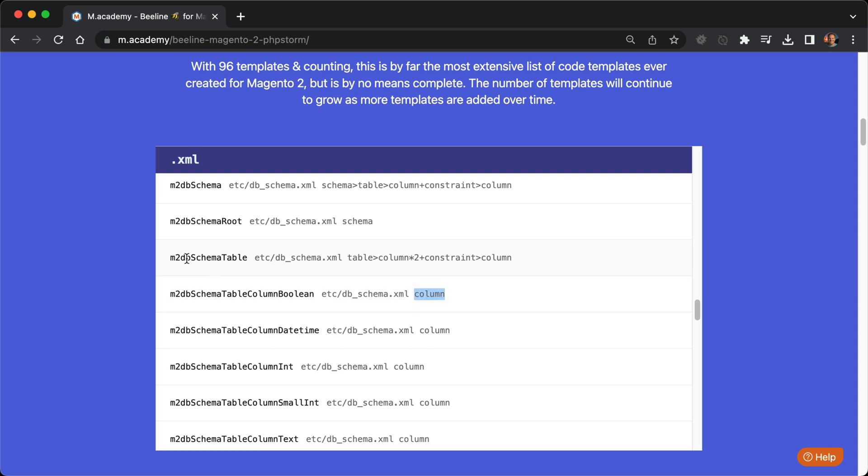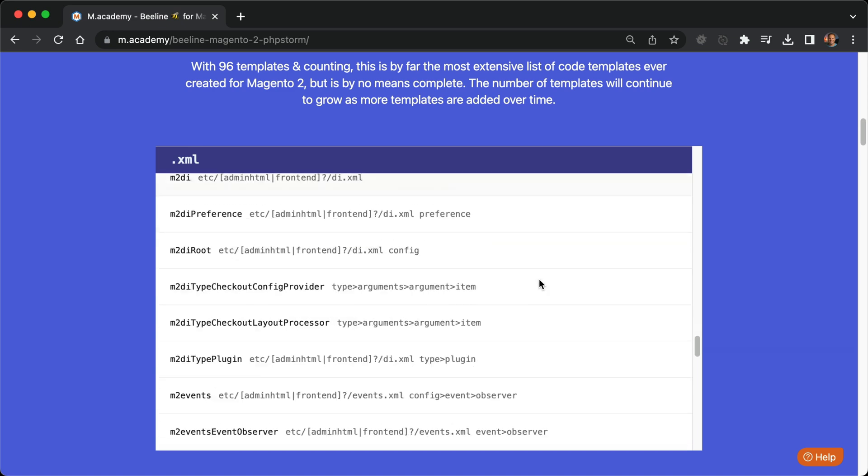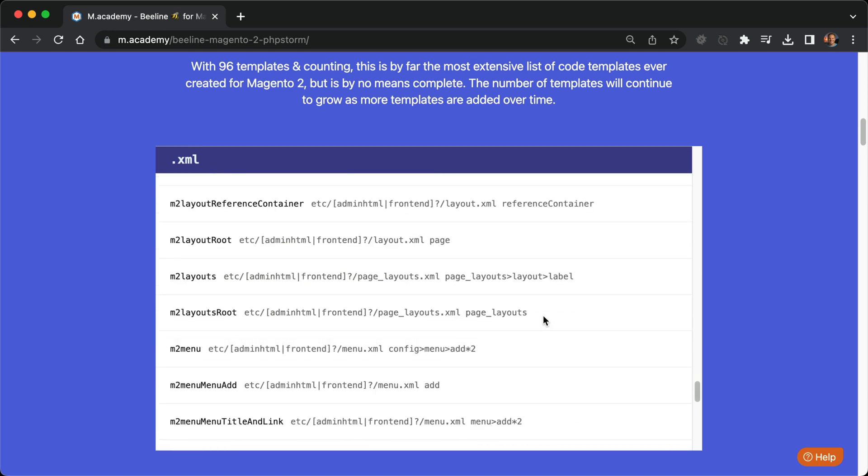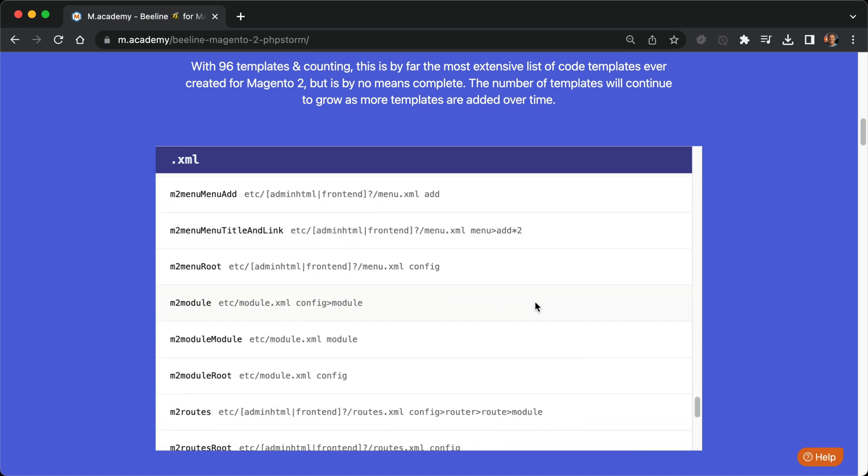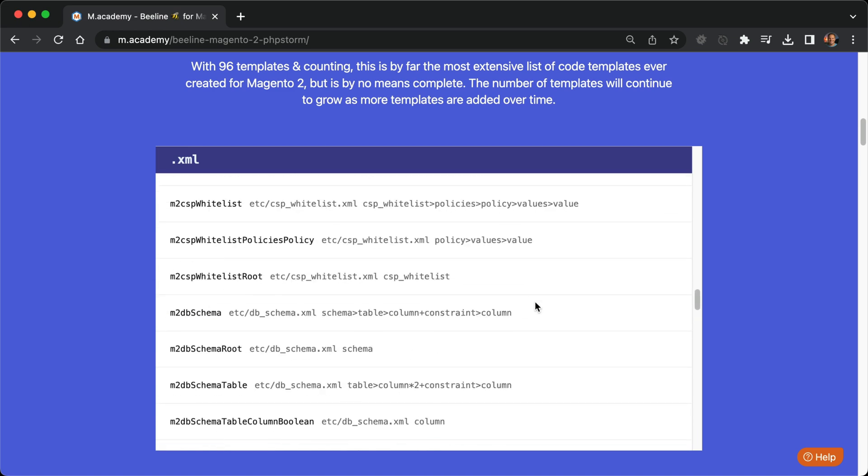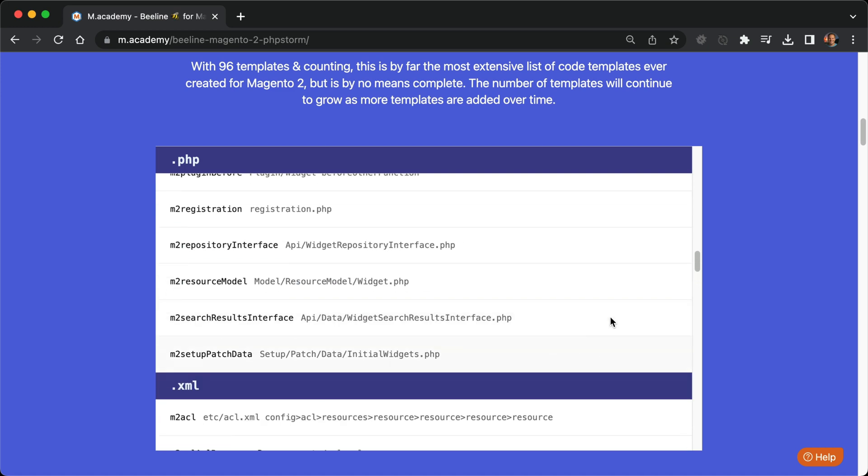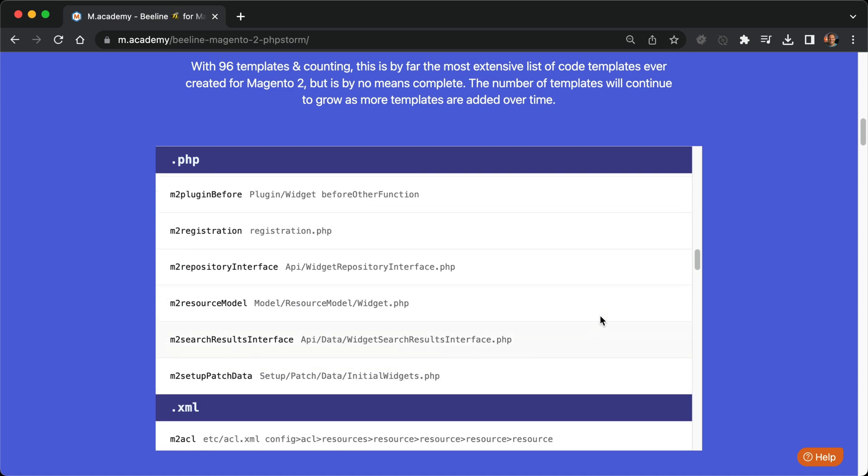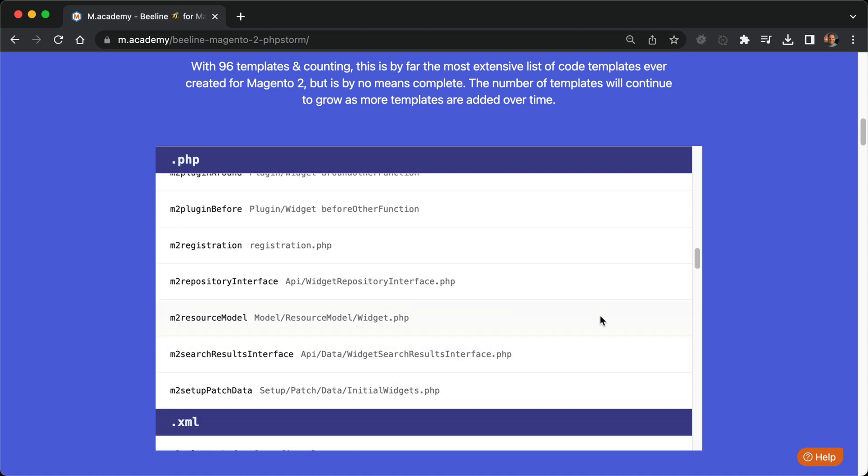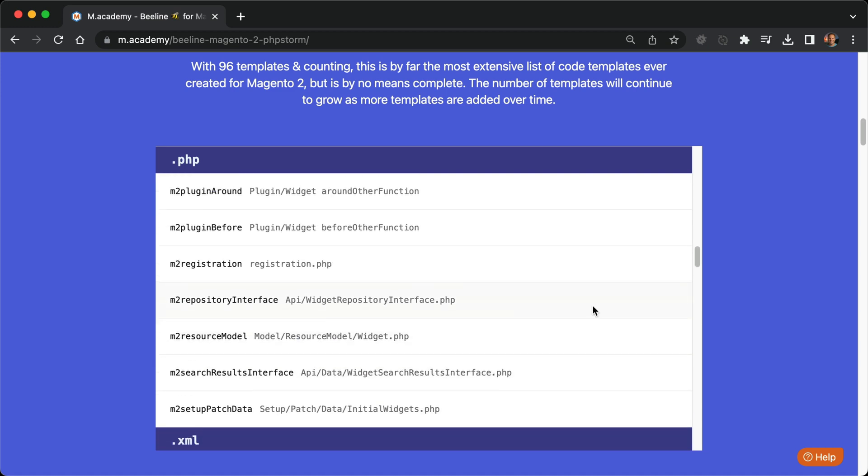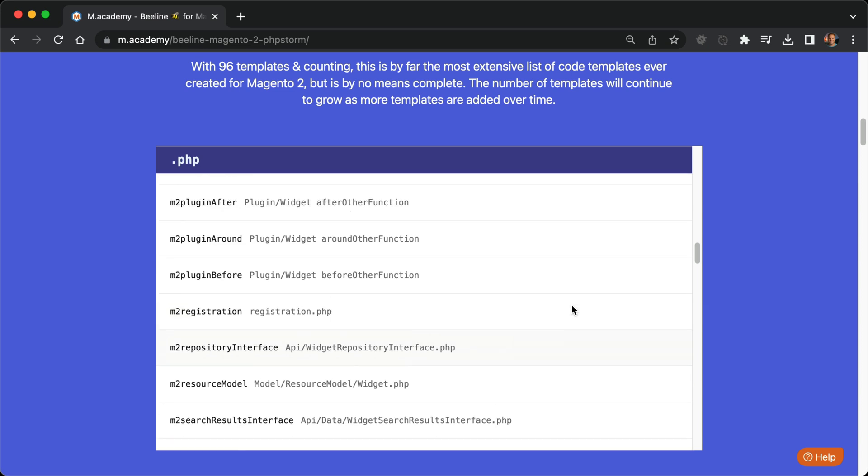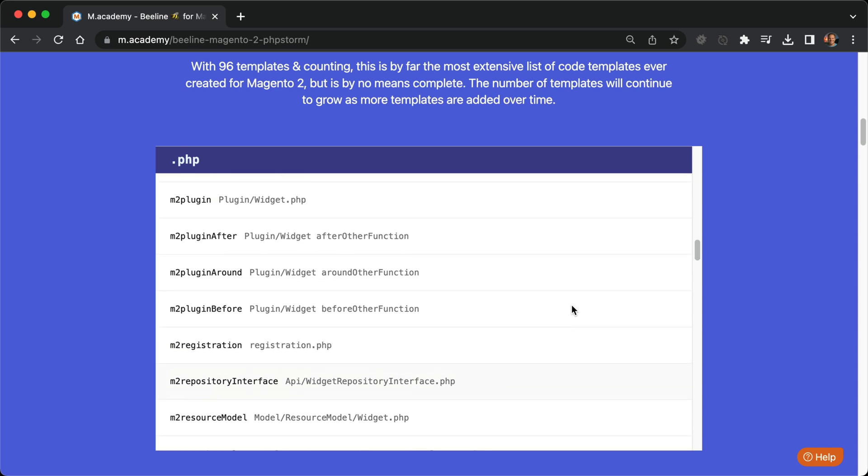For the M2DB schema table keyword, this goes in the db_schema.xml file, and this will generate a table with two columns, a constraint, and a column under that constraint. You'll get familiar with the syntax as you use Beeline. You can check out all of the keywords and everything it generates, and if we scroll up to the PHP file, it will tell you in the notes of where exactly to use this keyword.